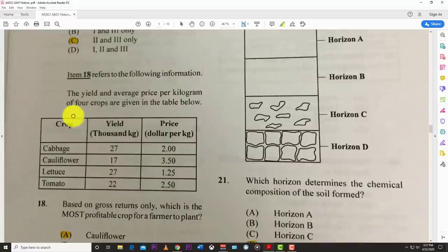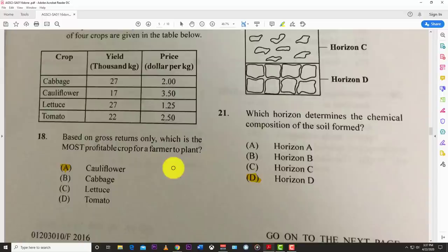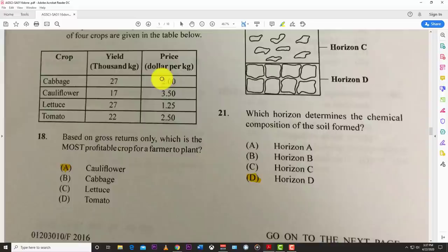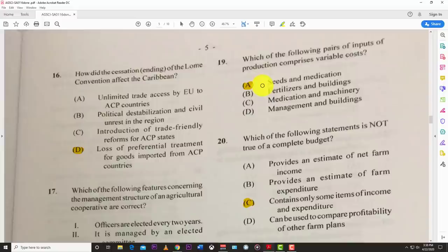Number eighteen refers to a table giving yield and average price per kilogram of four crops. Based on gross returns only, the most profitable crop for a farmer to plant is cauliflower. You multiply yield by price — 17 times 350 — and get your gross return. No costs are subtracted; it's gross alone.